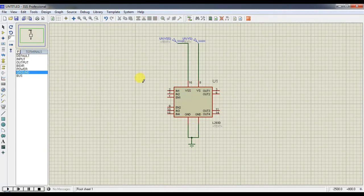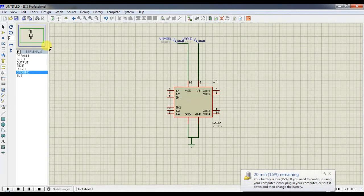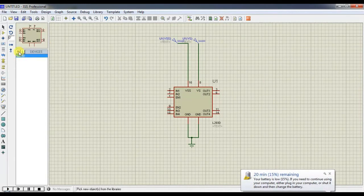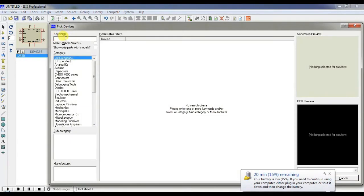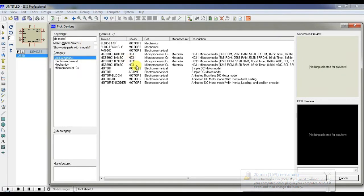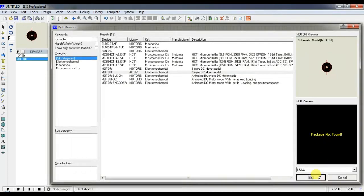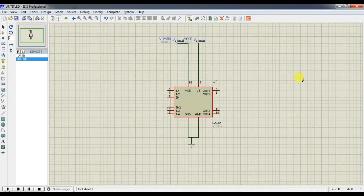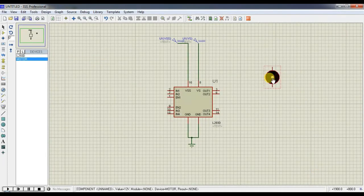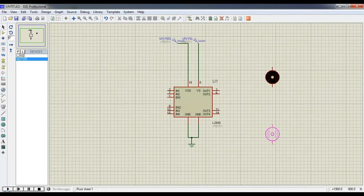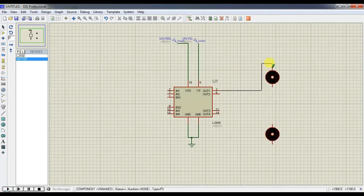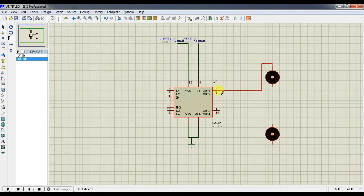Now you have to choose two DC motors from the library. Just type DC motors. You can see motor active, simple DC motor. Select this motor, paste twice. Make a connection like this.